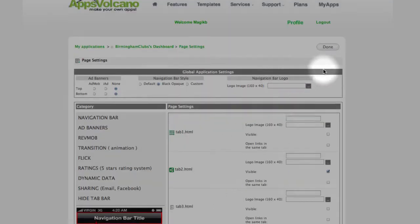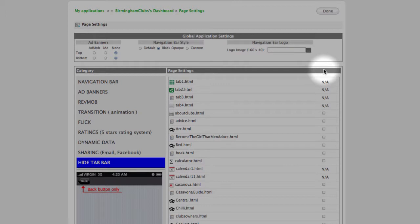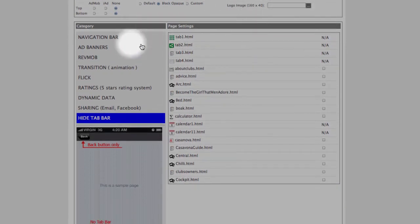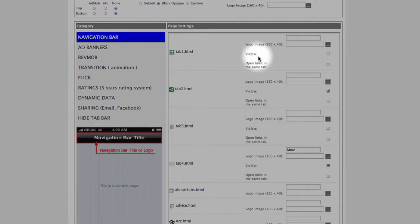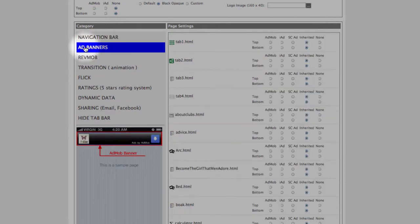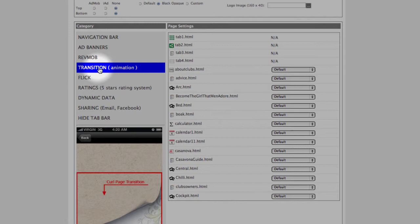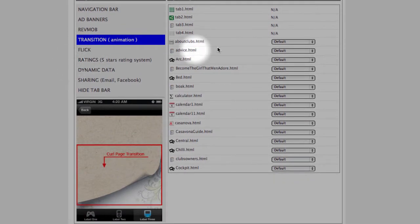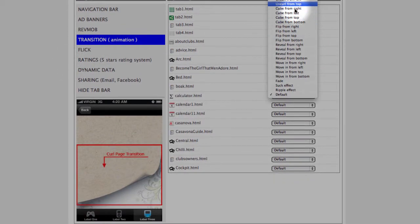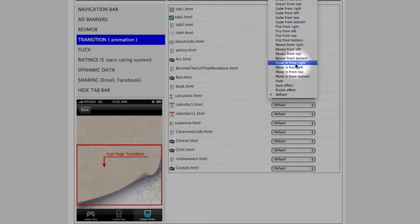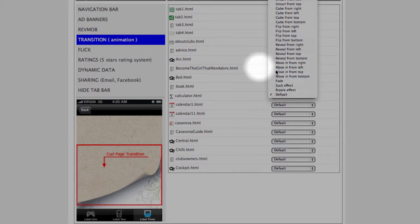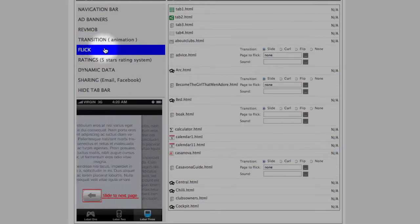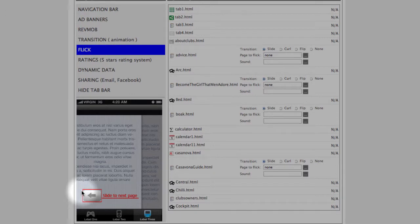And then again, the same options. You have options to customize banner, navigation bar. You can input your logo and you can make it visible or not. Same with the banner, either on the top or bottom. What else, the transitions. Just have a look how many options. Push from right, left, top, curl, flip, move, fade, different kinds. This one is very nice, feature flip. Flick, which is slide to next page, very useful when you are creating newstand magazine.